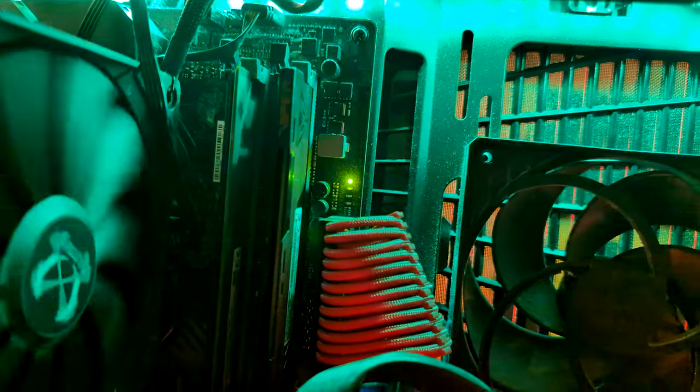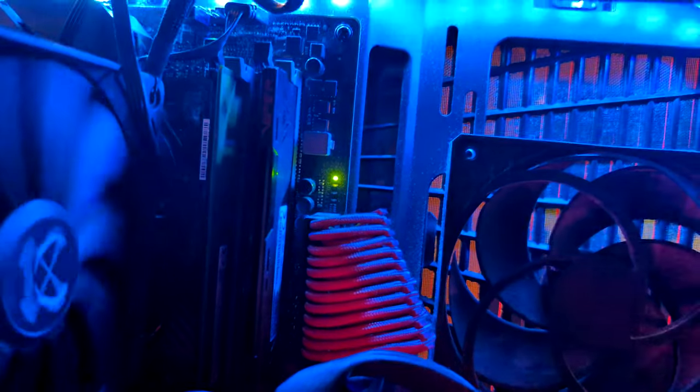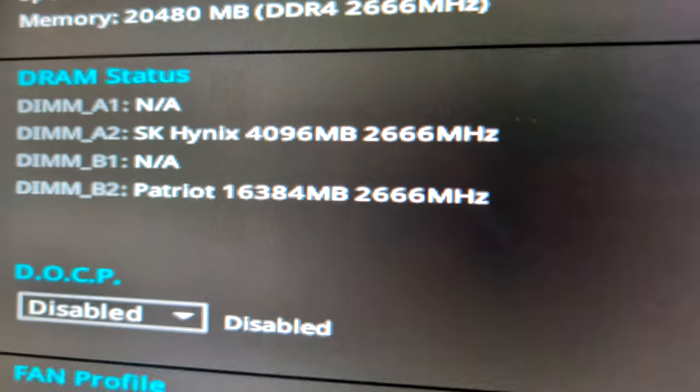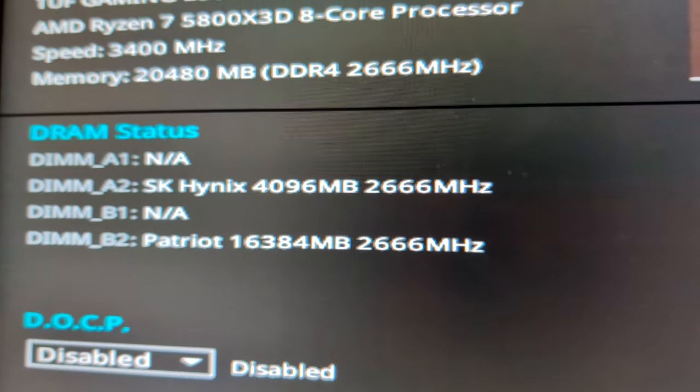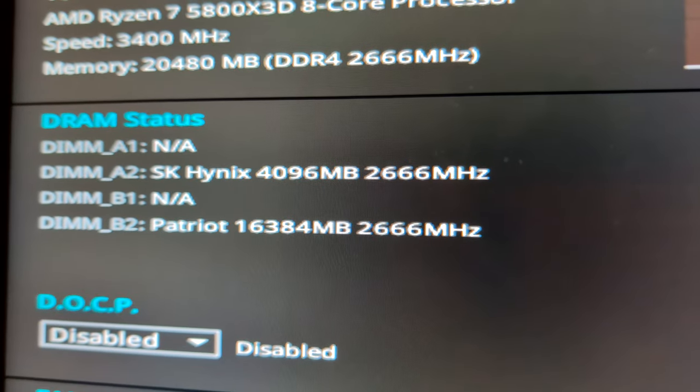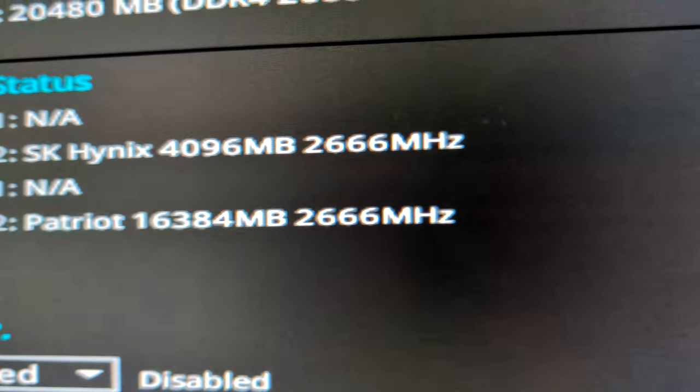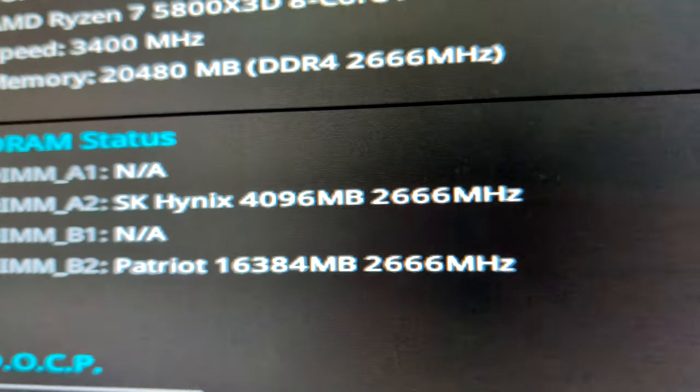So I went ahead and sourced another four gigabyte stick of RAM, assuming the other one was broken. And no dice. Nothing happened still. I've tried so many different weird combinations to see if this RAM even works. It does work. It's literally working.